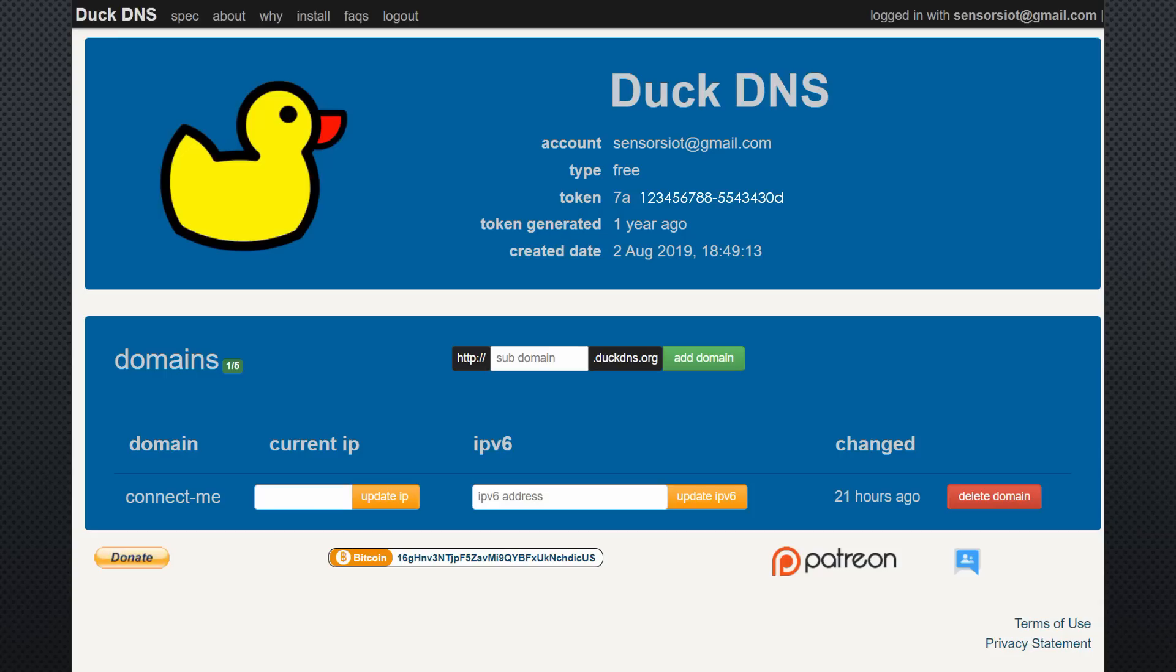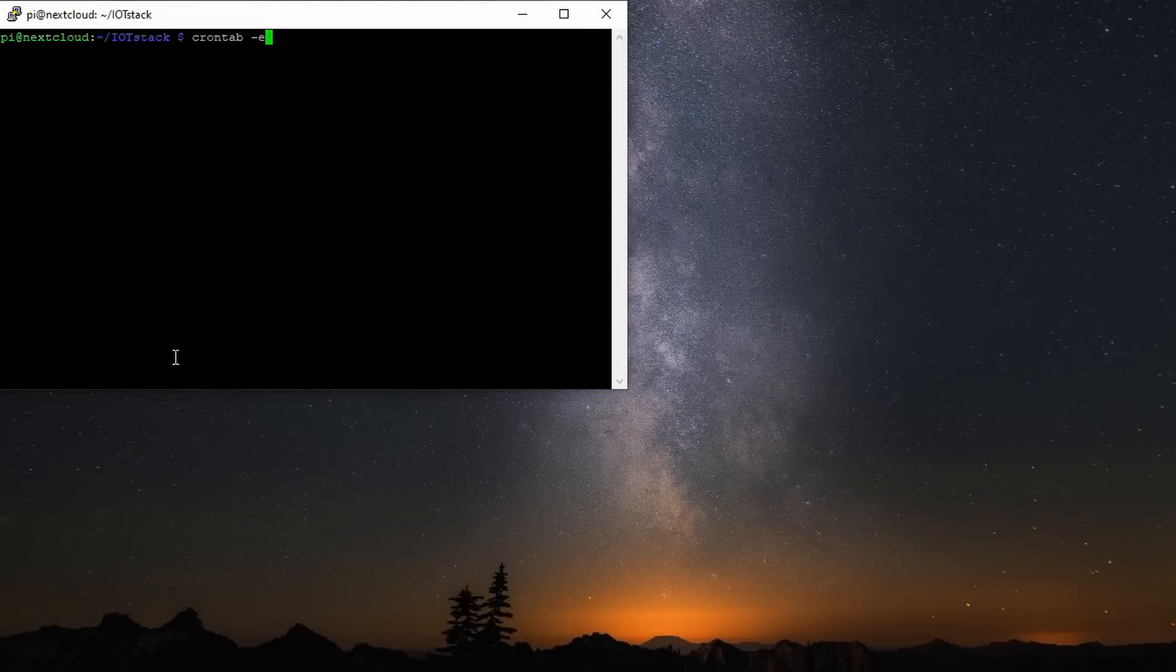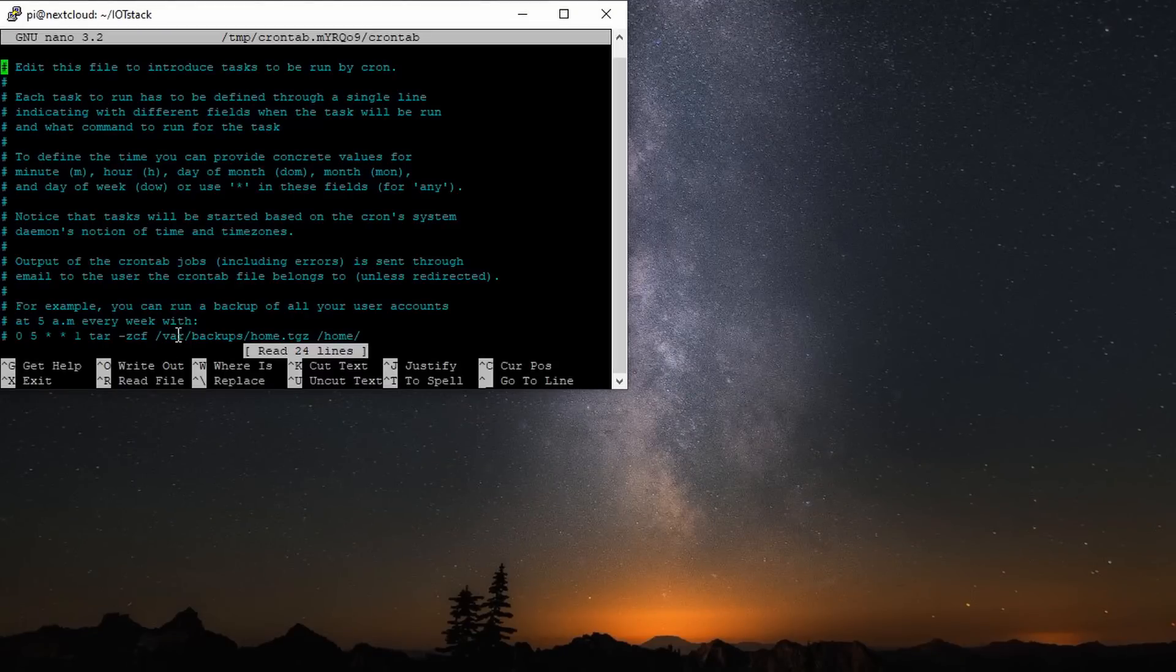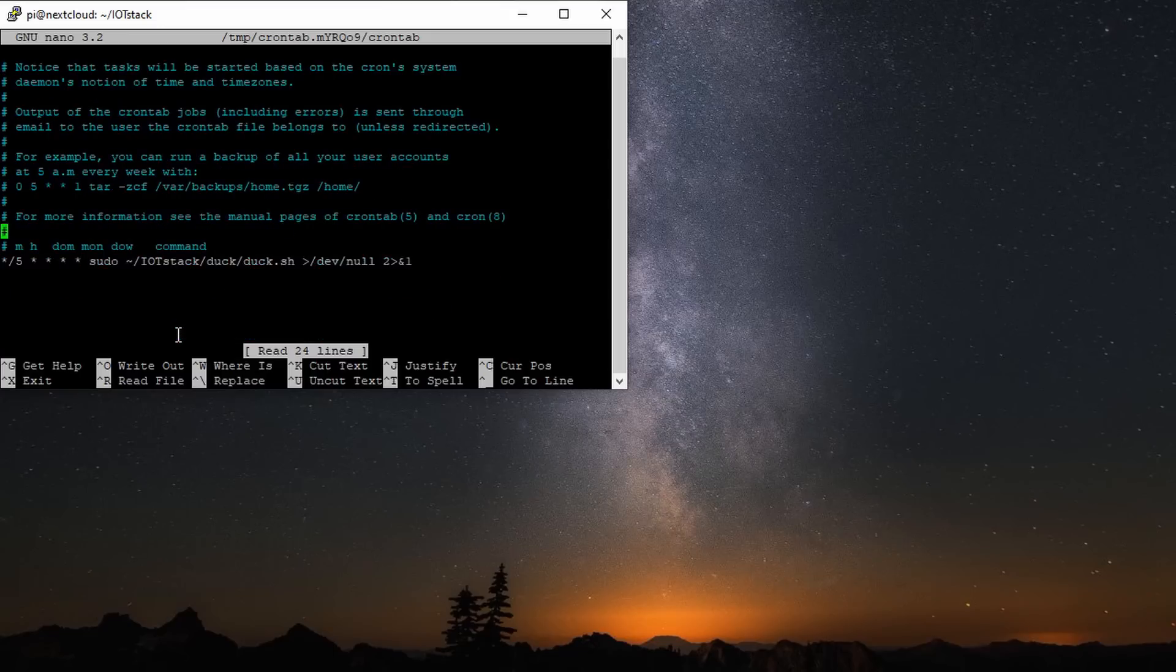I briefly go through these steps. First, I create a new domain on DuckDNS called connectme.duckdns.org. I copy this token for the next step. Edit this file using nano. Now, I have to enter this line in crontab. This makes sure the Pi calls DuckDNS every 5 minutes. Done.